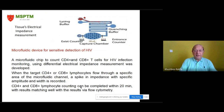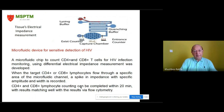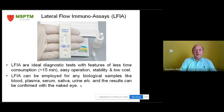A microfluidic device for sensitive detection of HIV was also developed — a microfluidic chip to count CD4 and CD8 T cells for HIV infection monitoring using differential electrical impedance measurement. When target CD4 or CD8 lymphocytes flow through a specific area of the microfluidic channel, a spike in impedance with specific amplitude and width is recorded. CD4+ and CD8+ lymphocyte counting can be completed within 20 minutes, with results matching well with flow cytometry.